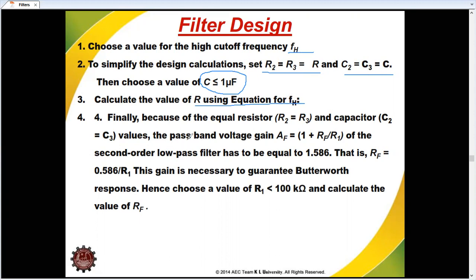Then we calculate the formula and calculate the passband gain. This formula is: gain equals 1 plus Rf divided by R1 for the second-order low-pass filter, which must equal 1.586. That is very important. So we calculate the value of Rf and Rf by R1 for the second-order low-pass filter.